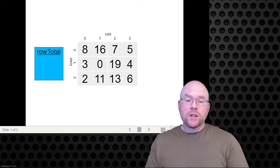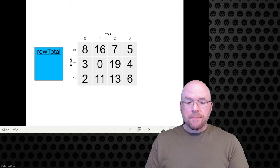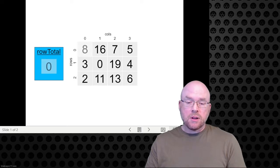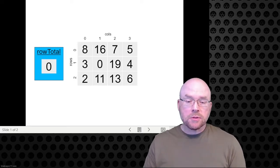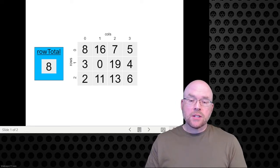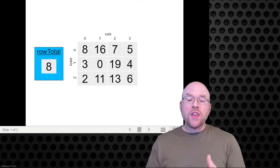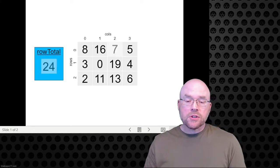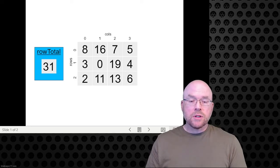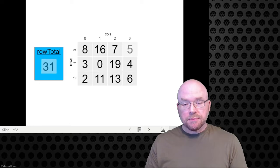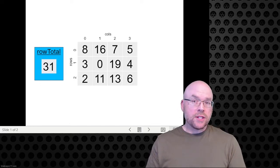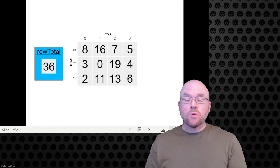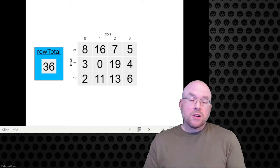To do this, we're going to start by creating a variable which I will call row total. We'll initialize it to zero, then look at the first number in the first row and add those together, giving us 8. We move to the next value, 16, add it to row total giving 24. Then the next value gives us 31, and the last value in the first row, 5, gives us 36. At this point we know the total of all values in the first row. In our demo program we'll just display that to the user using cout, but for whatever your application is, you can use that value however you need.